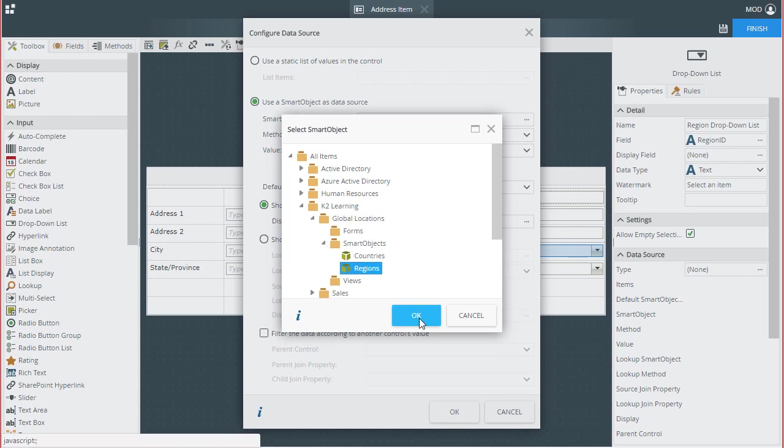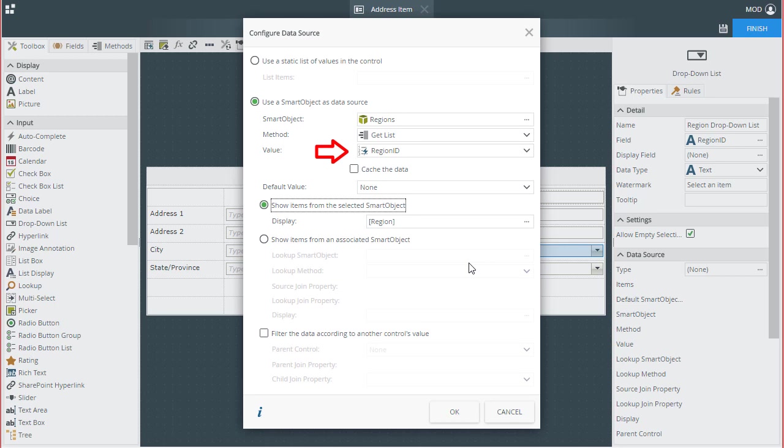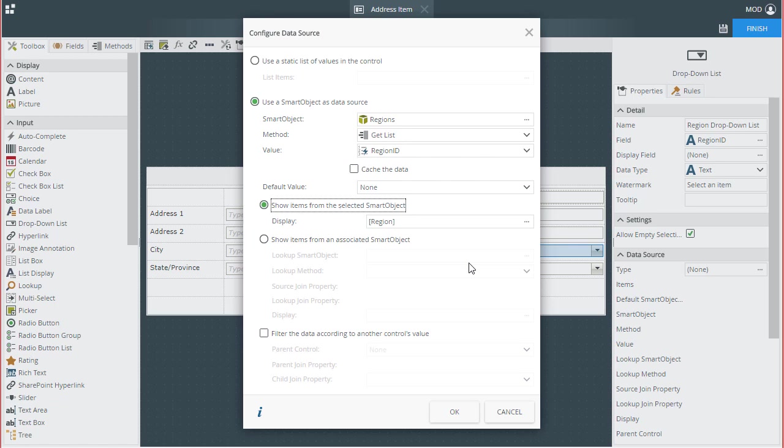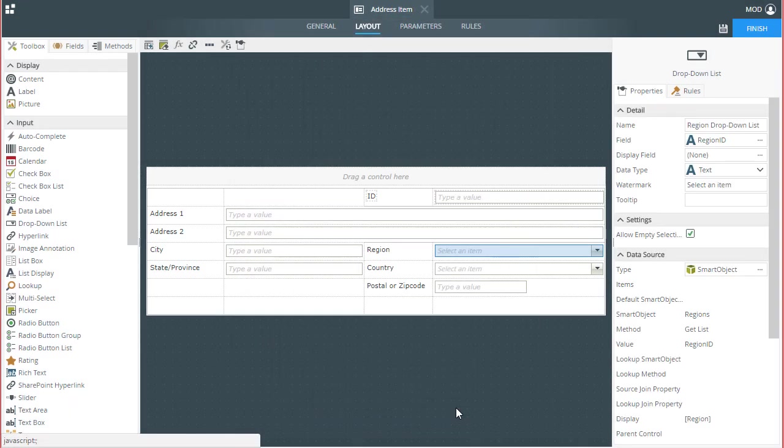At this point, K2 will default the method to the relevant getList method for this smart object, and it will set the value of the control to be the common key ID field, in this case region ID. This is what will be stored in the address data source when saving or creating new address records. I also want my drop-down list to display items from this smart object which need to come from the region field, since this contains the textual names of my regions. I don't need to set anything else here for this demonstration, so for now I'll click OK to go back to the view.